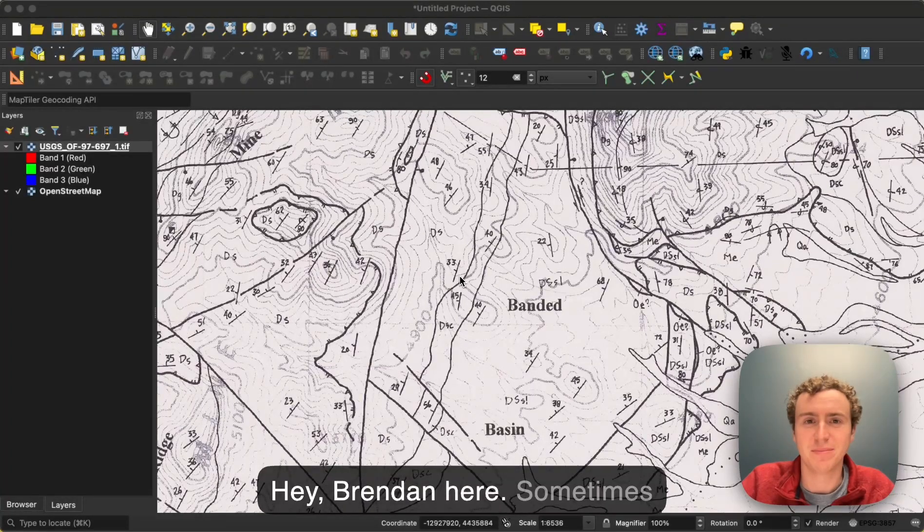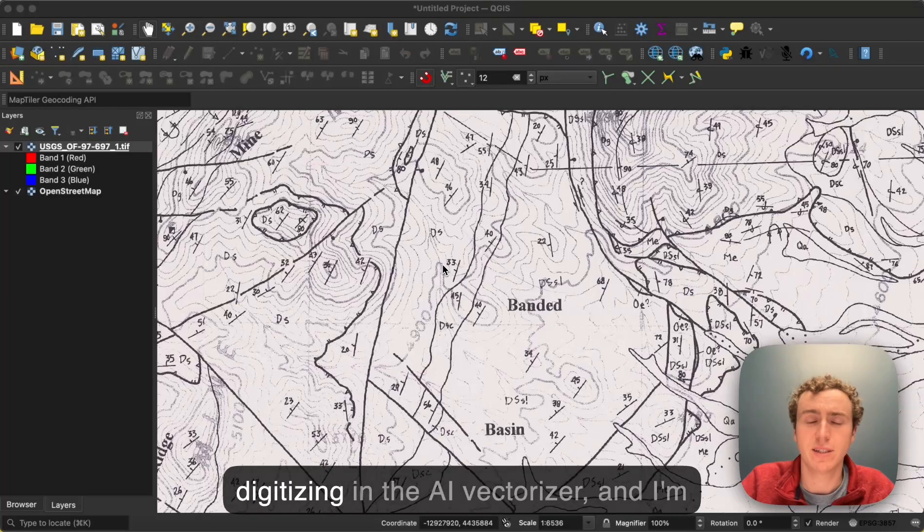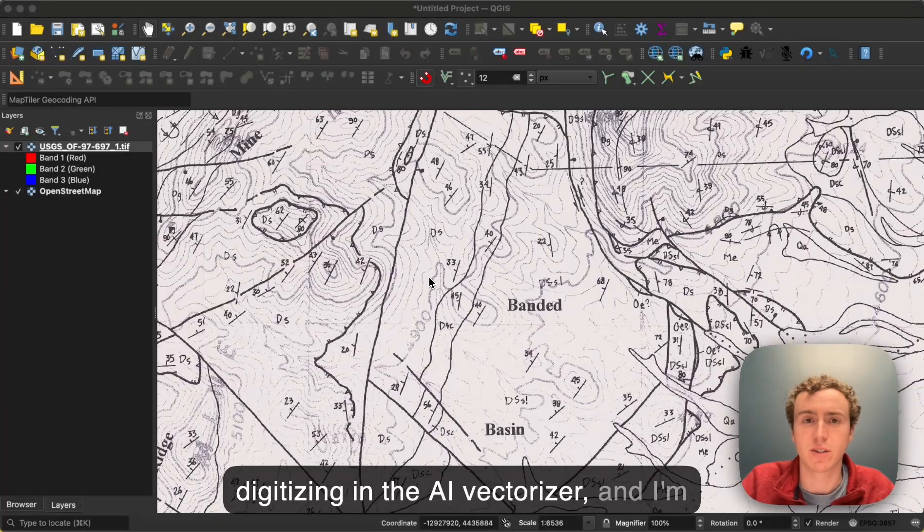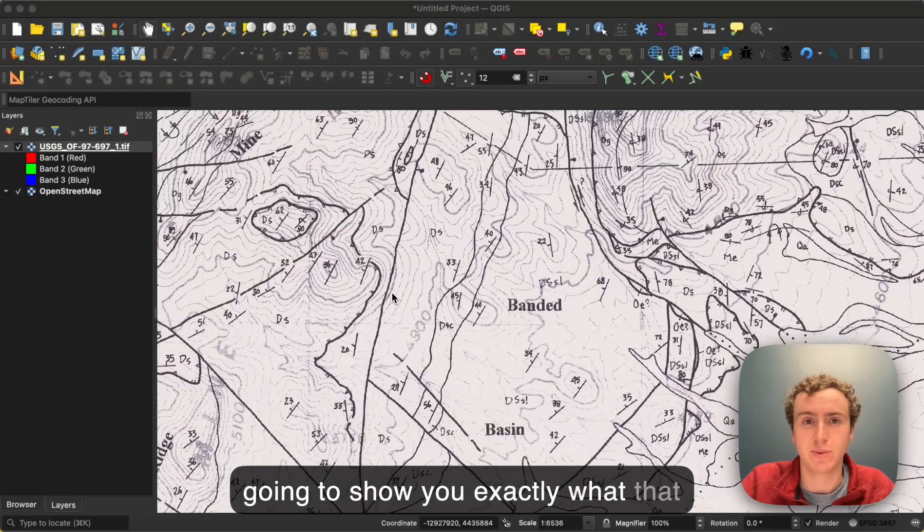Hey, Brendan here. Sometimes people ask us what a chunk is in digitizing in the AI Vectorizer, and I'm going to show you exactly what that is.